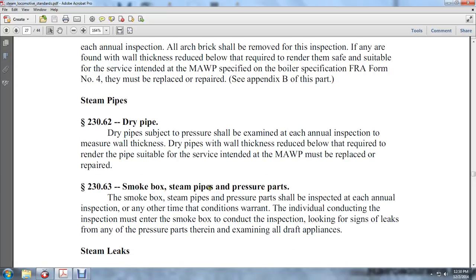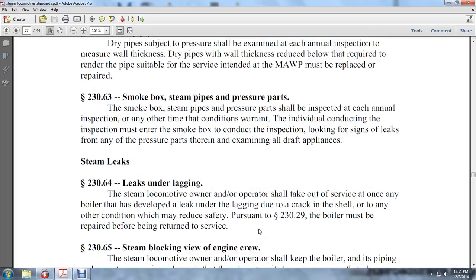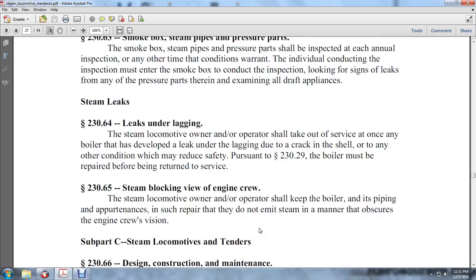Smoke box steam pipes and pressure parts shall be inspected at each annual inspection and at any other time conditions warrant. The individual conducting the inspection must enter the smoke box to locate signs of leaks in any pressure parts and to examine all draft appliances.